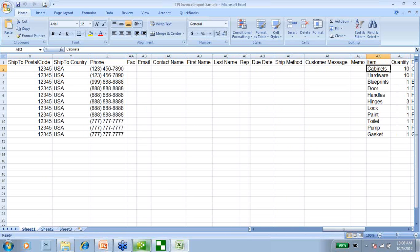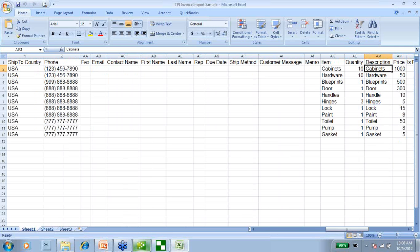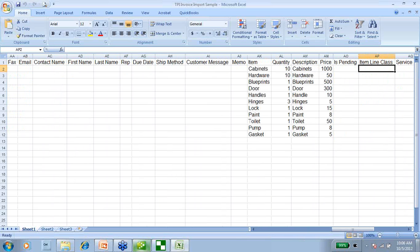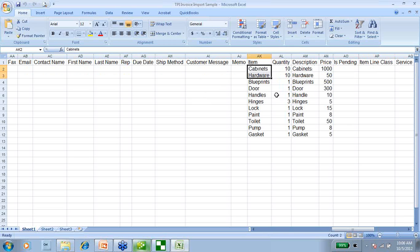If all you put in is the item name into the spreadsheet, it will choose that item on the invoice and use the description, the price, the account, everything that's already set up in the item list. But if I put the information into the import spreadsheet, it will use the information in the spreadsheet, even if it's different than what QuickBooks has by default. Here we can see in our items that we have two items for this invoice — cabinets and hardware — both at a quantity of 10, with their respective descriptions and prices.